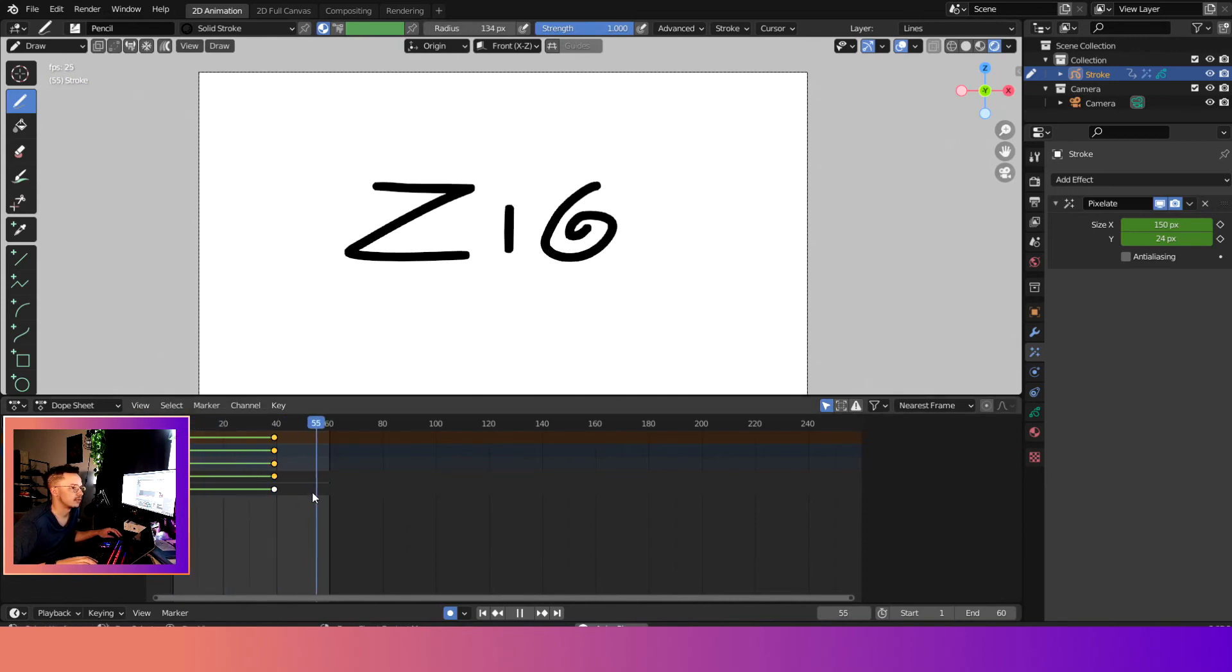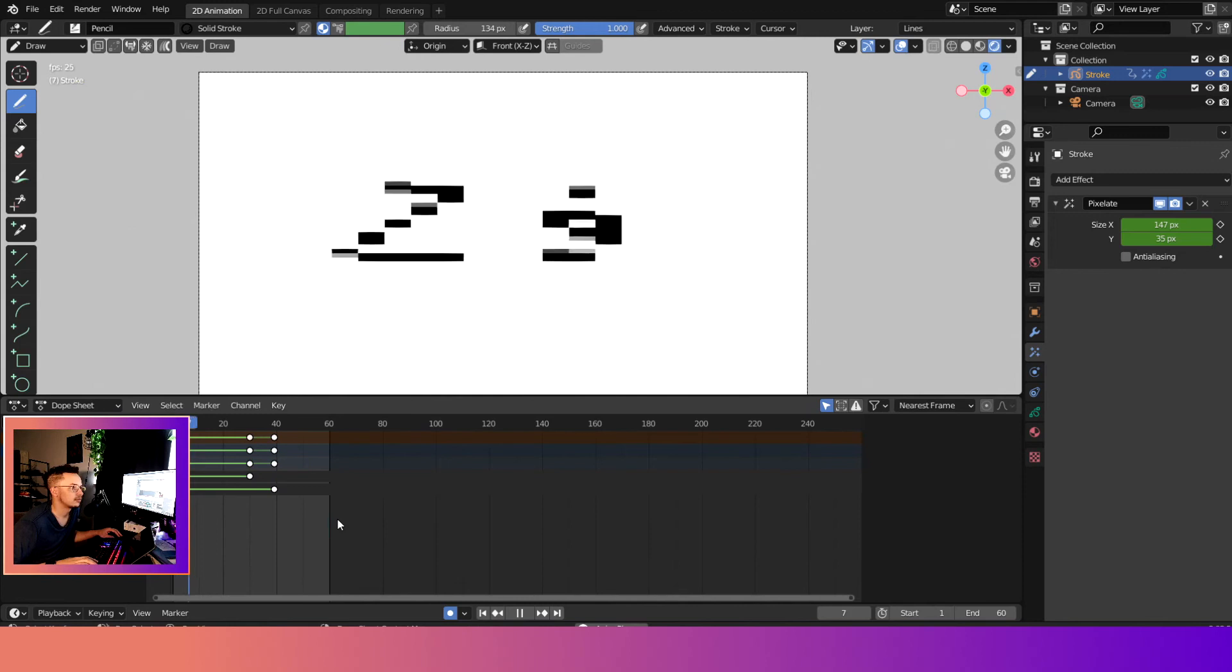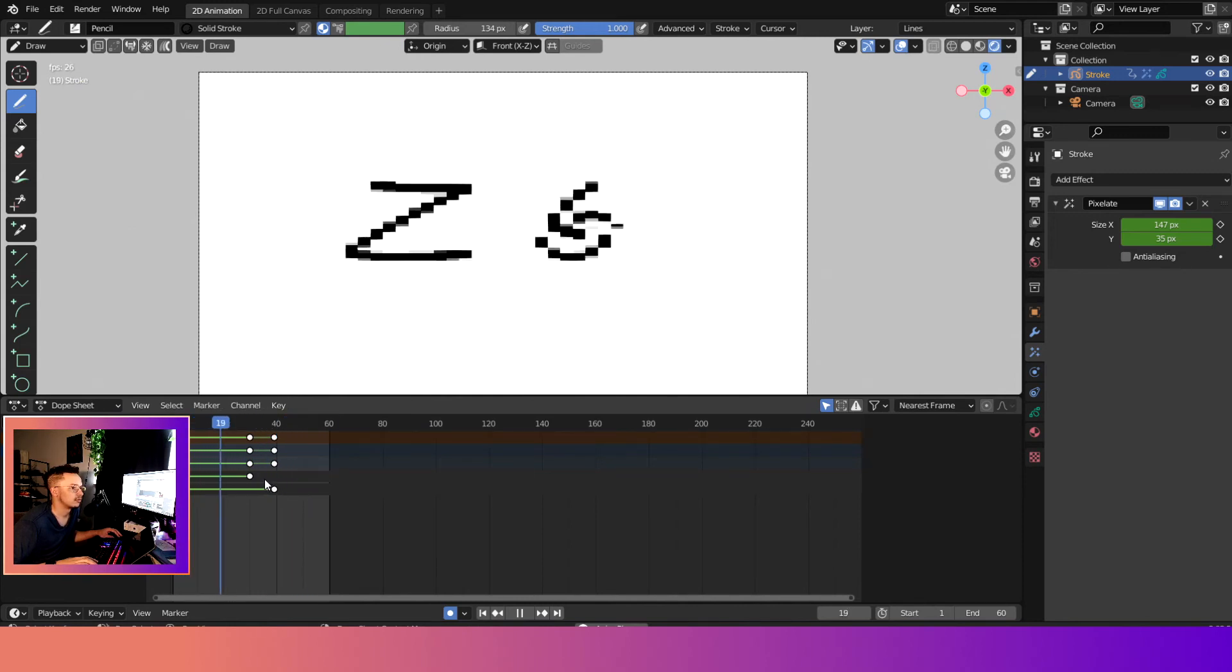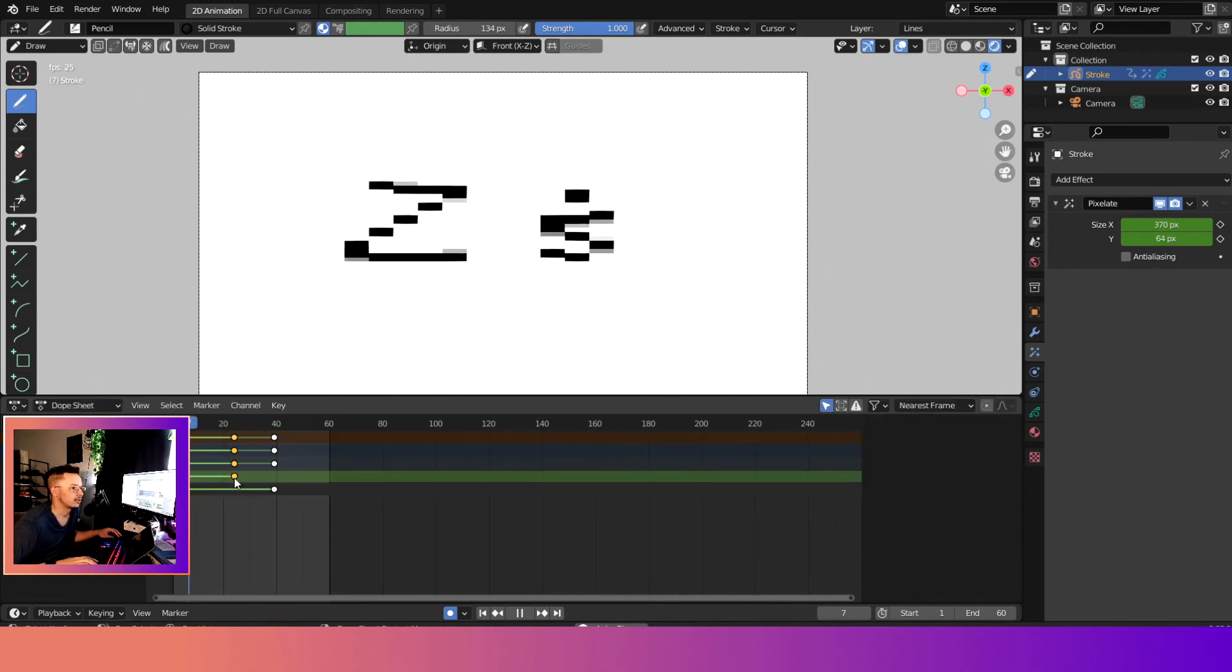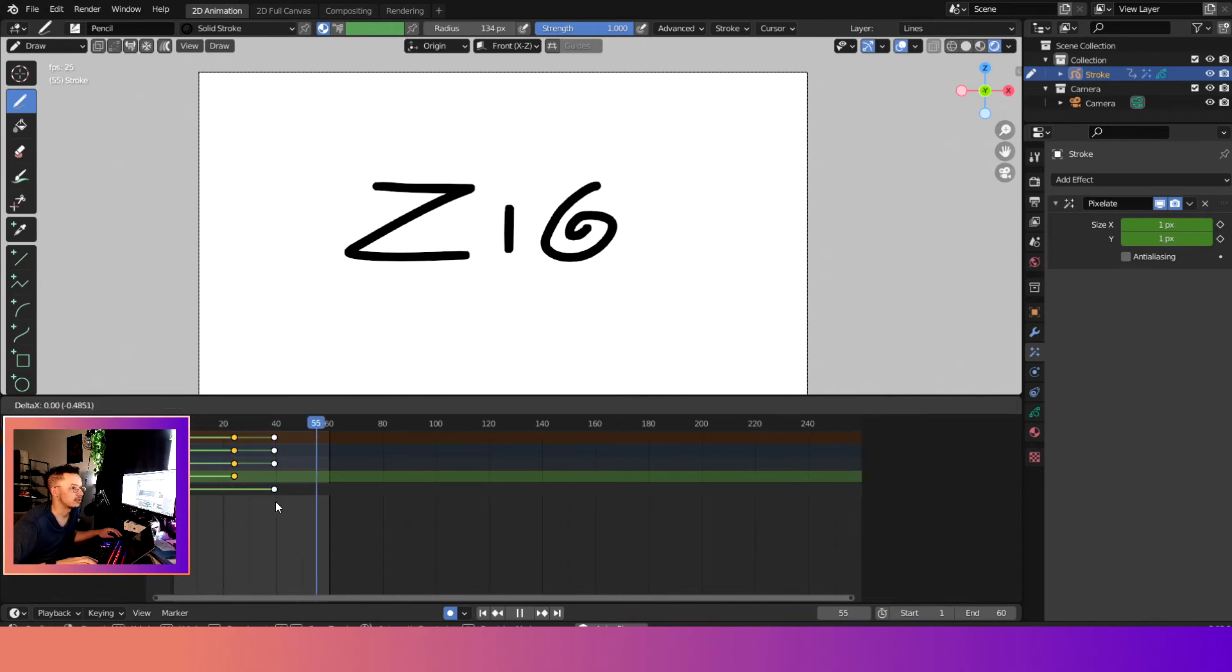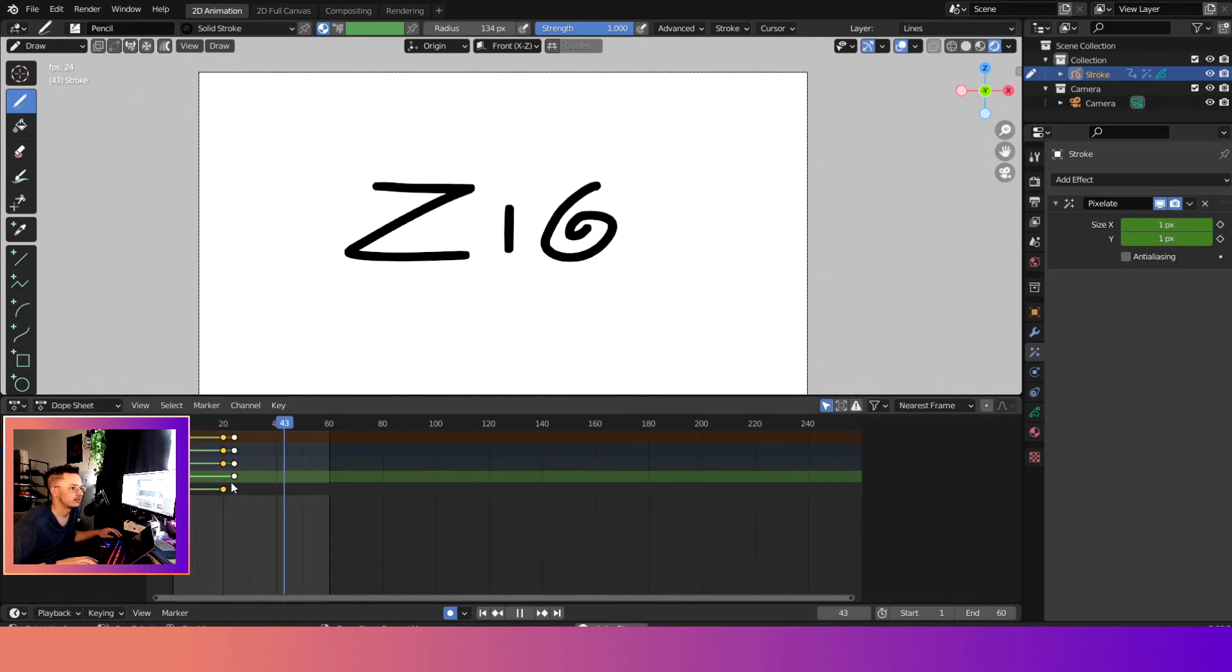If you want to animate them separately, the X and the Y, they kind of have a cool little effect like this. Or we can switch them around.